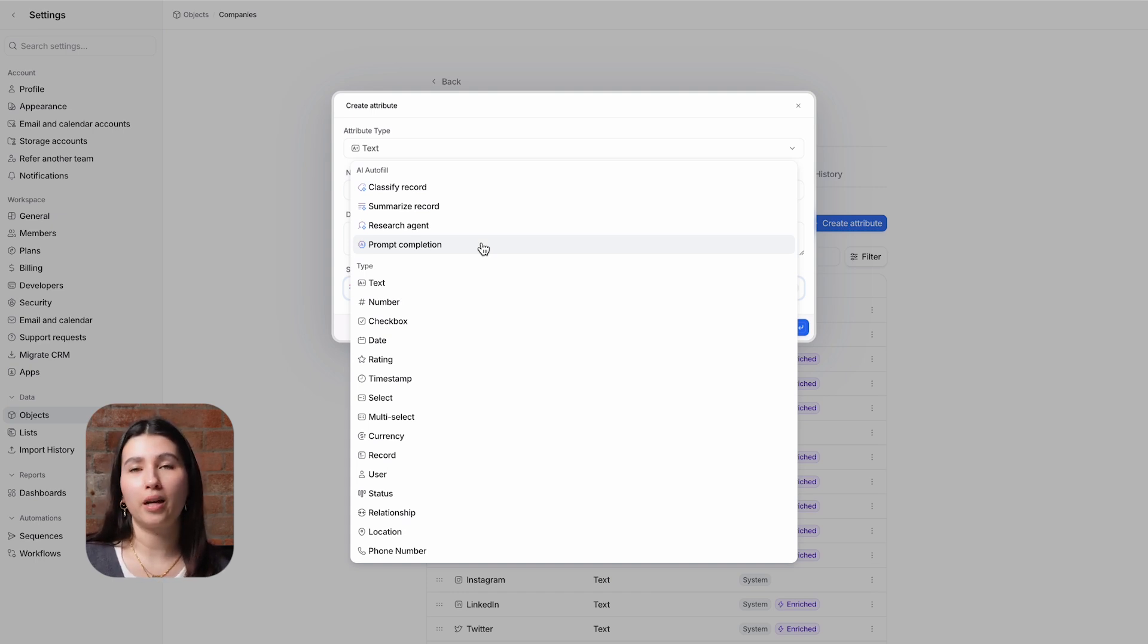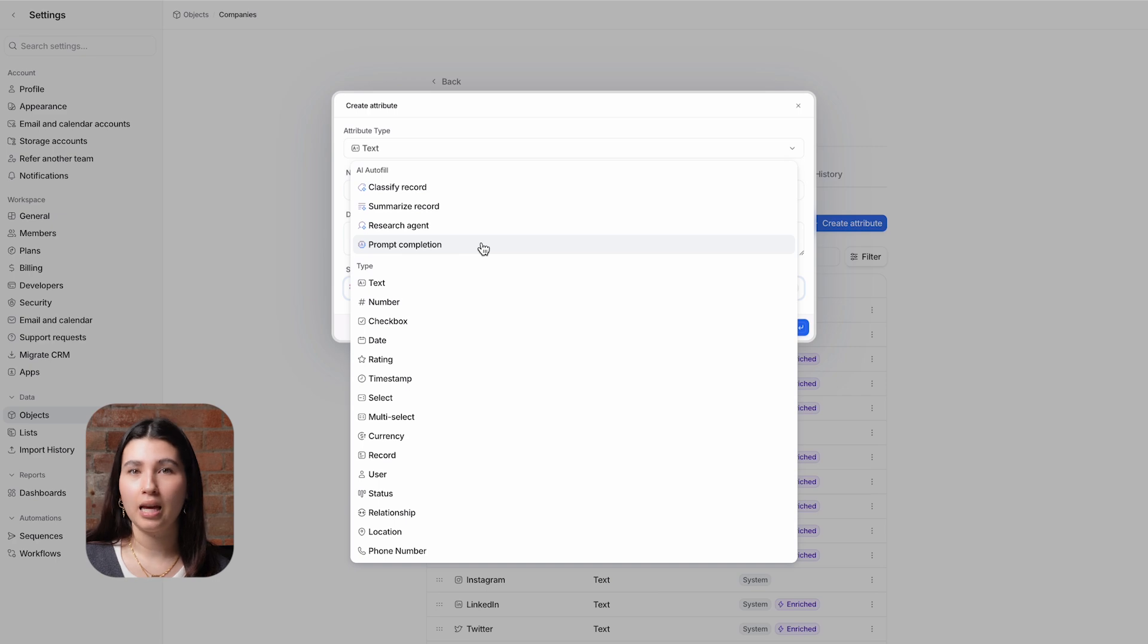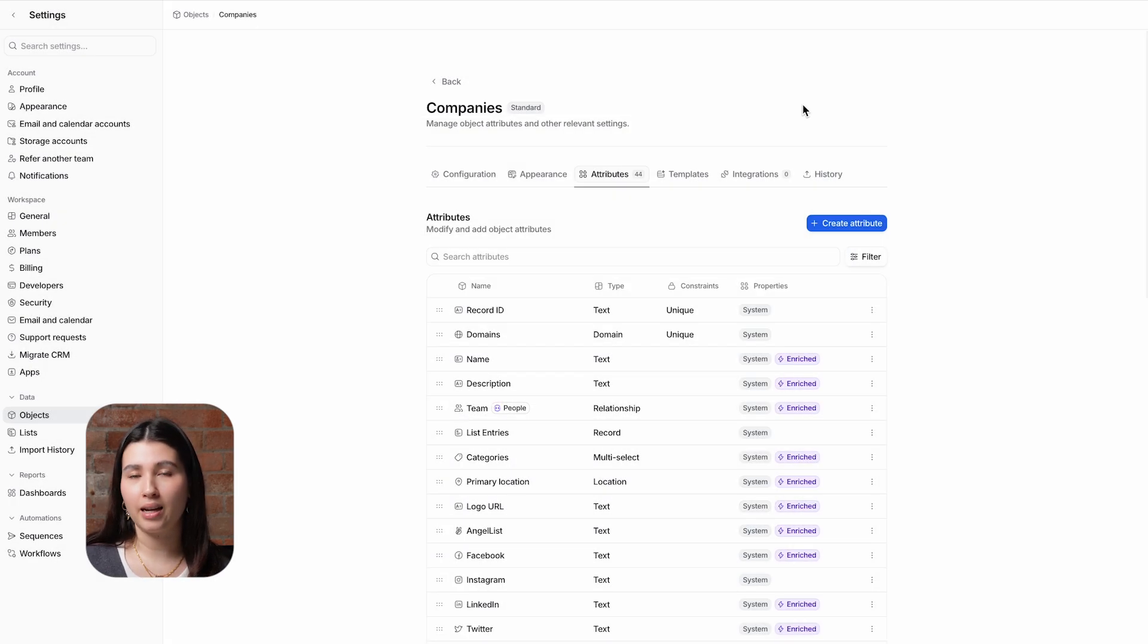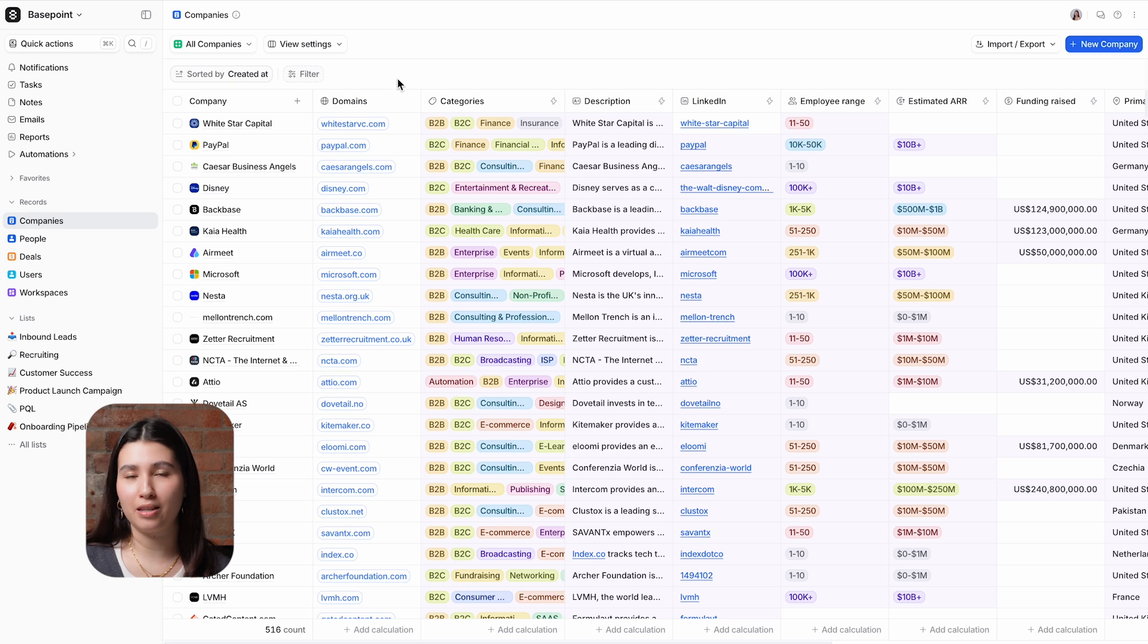The different AI types work the same as they do in the workflows but the difference is that you can set them up and have them run directly from views and record pages. They each serve different purposes and have varying inputs and outputs so we'll run through them individually now.